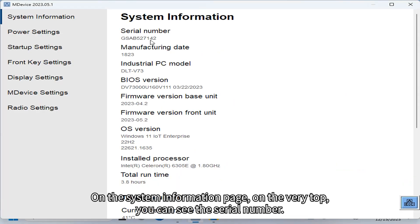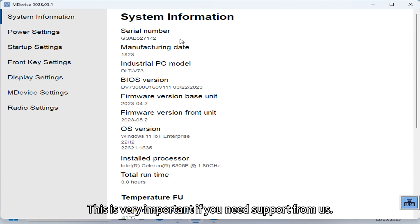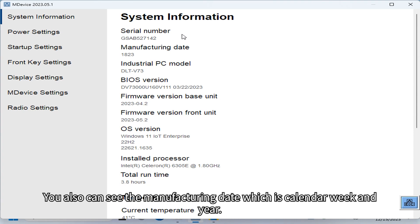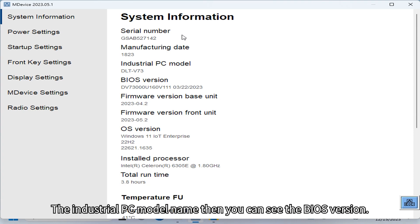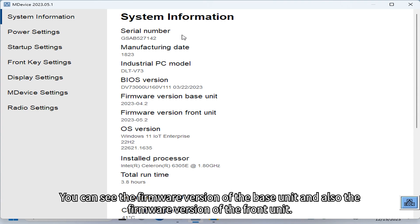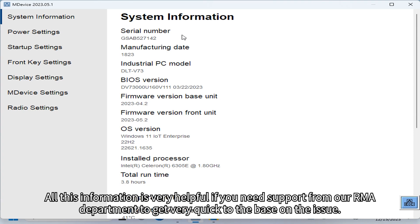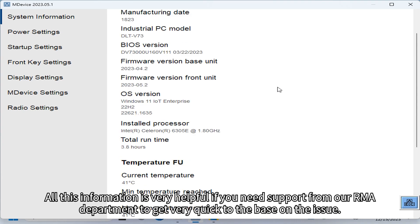On the system information page, at the very top you can see the serial number. This is very important if you need support from us — by submitting the serial number we know exactly the configuration of the unit. You can also see the manufacturing date as calendar week and year, the industrial PC model name, BIOS version, firmware version of the base unit and the front unit, operating system version, installed processor, and total runtime. All this information is very helpful when you need support from our RMA department.